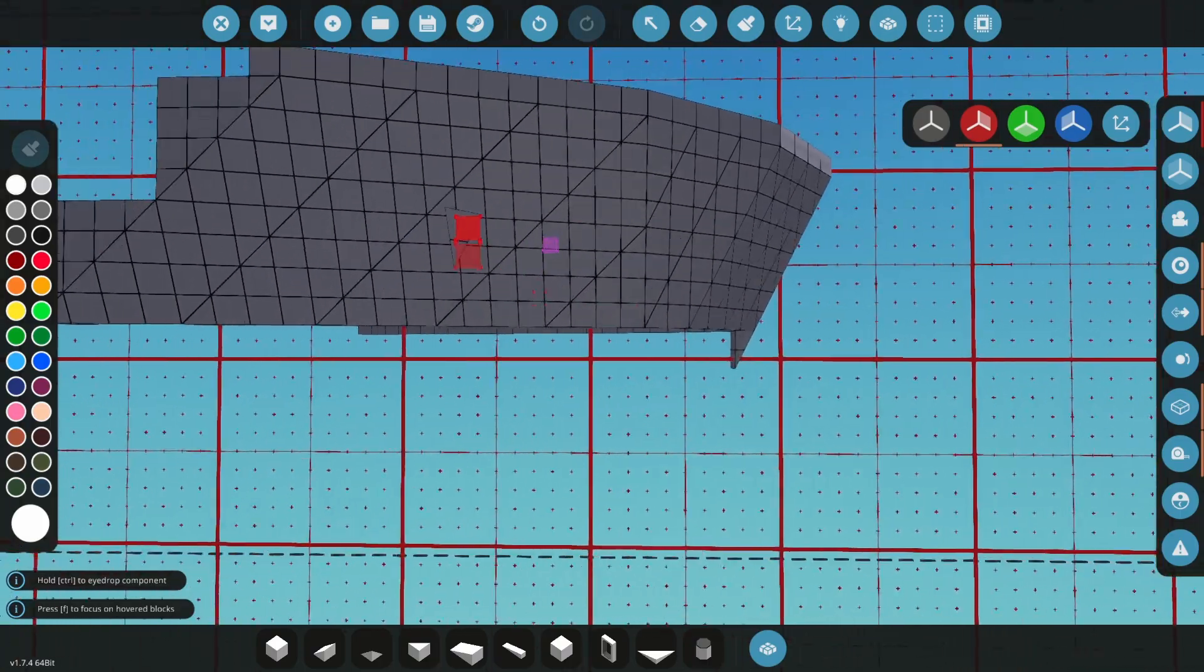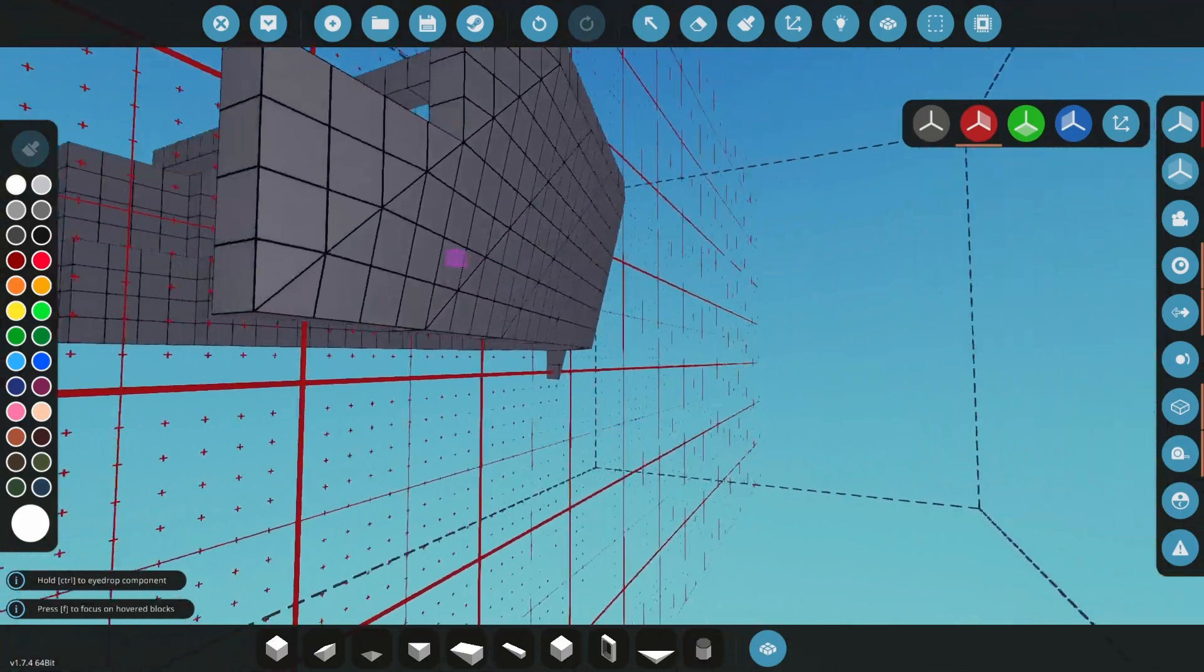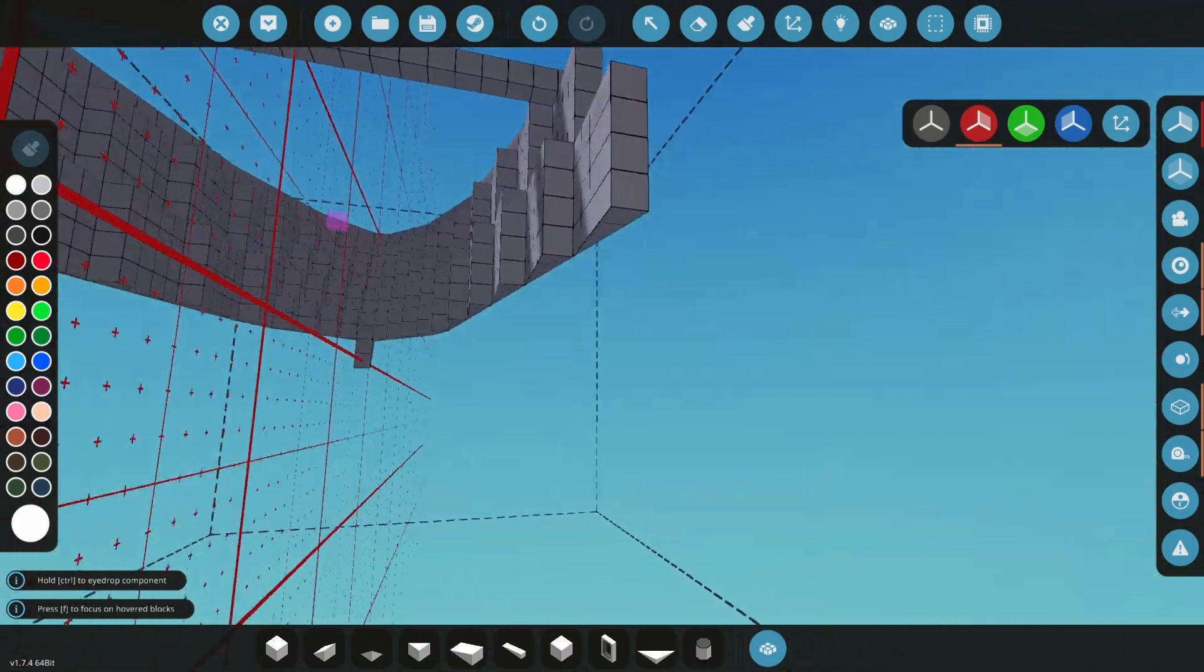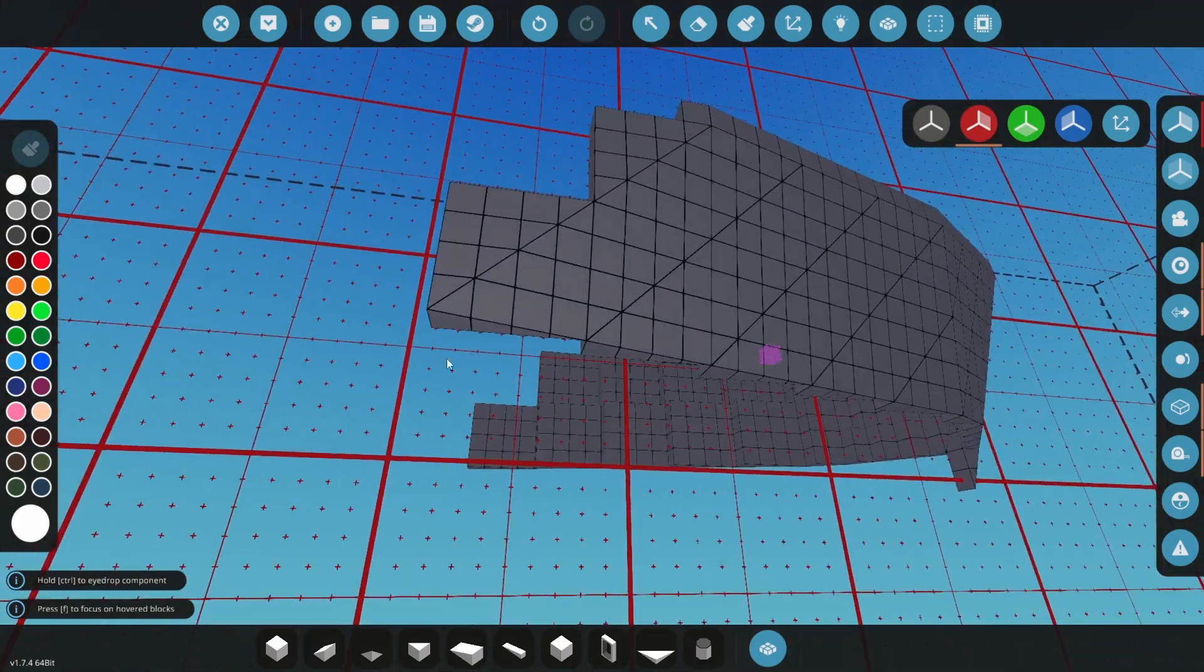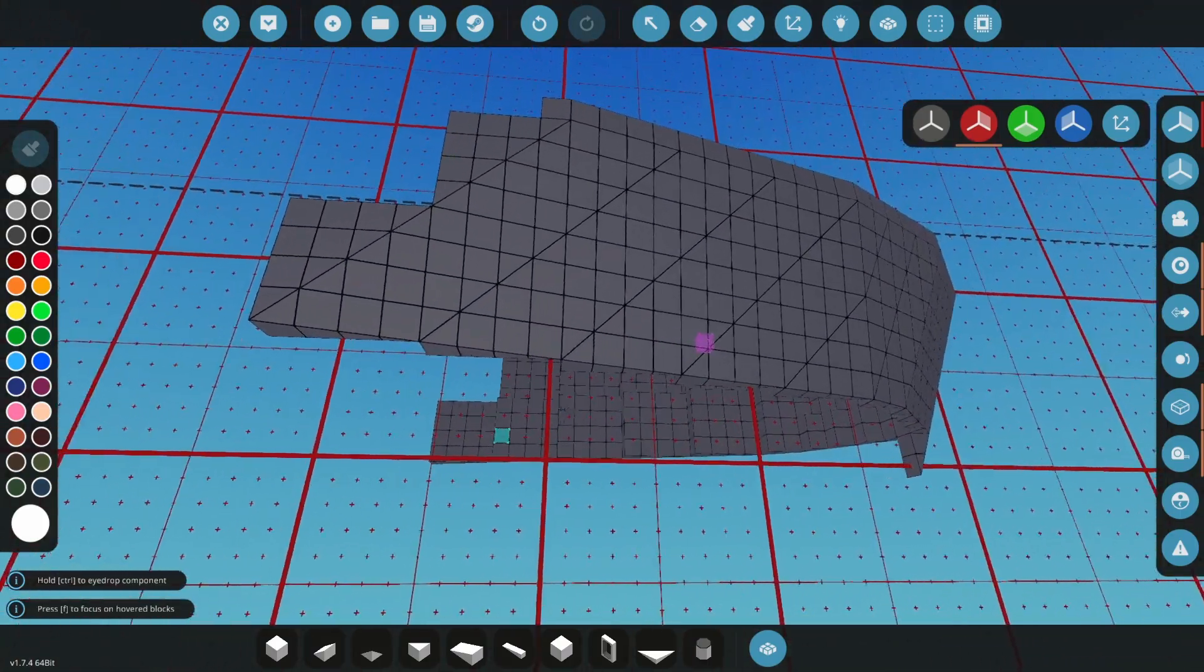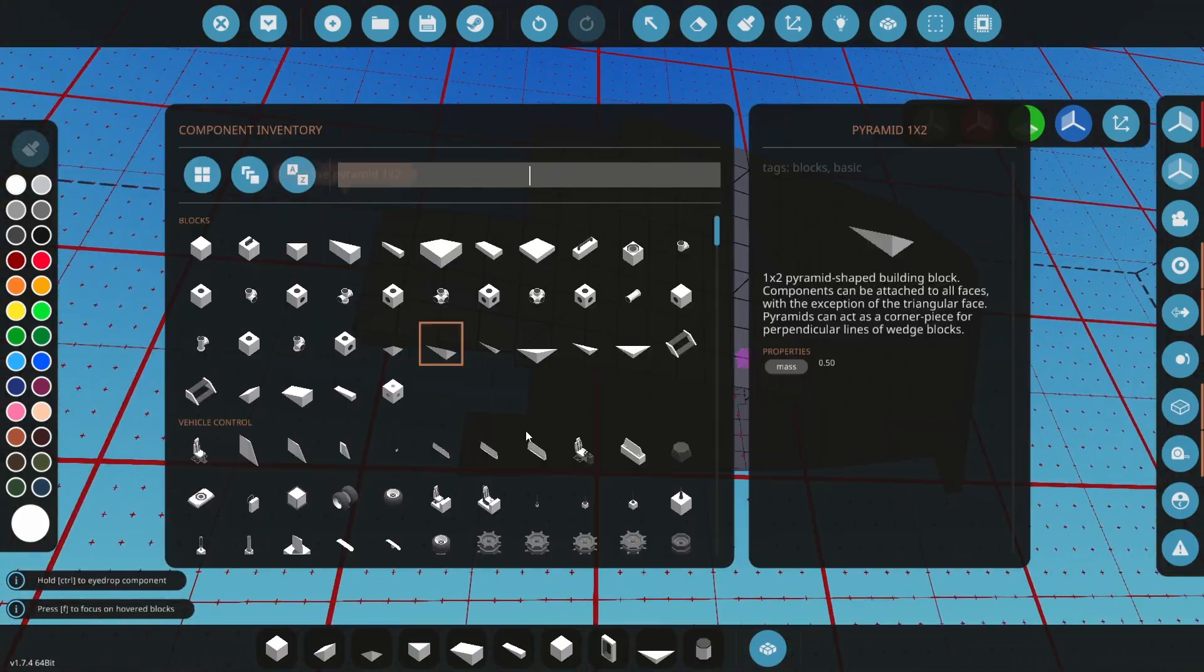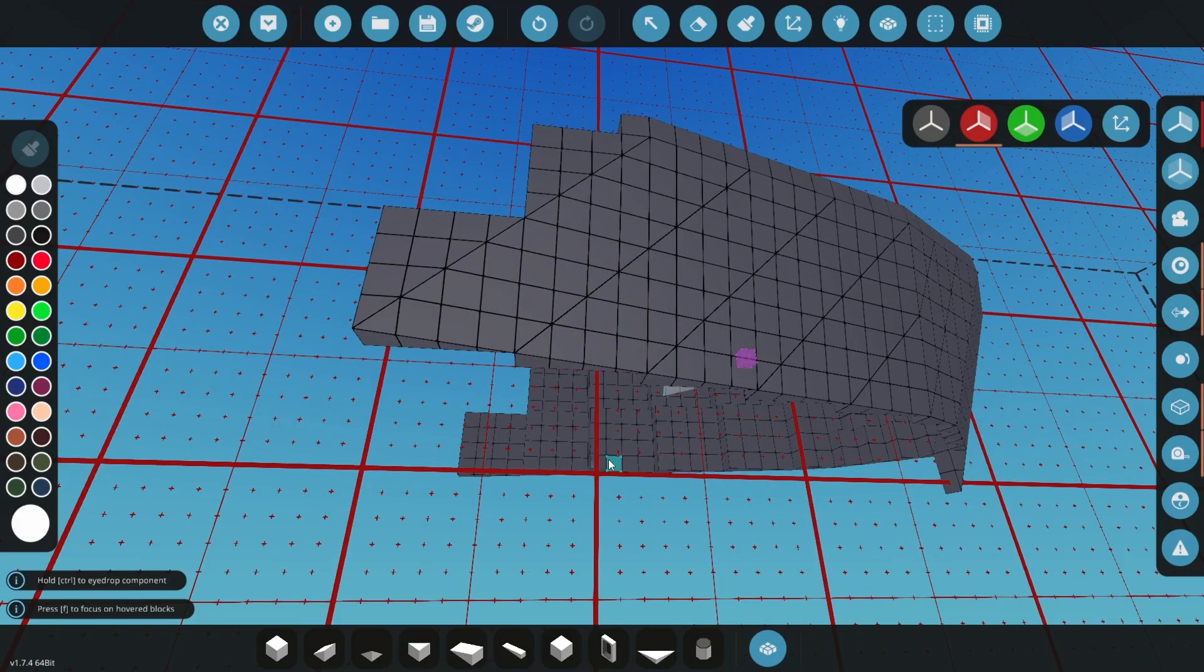Move the camera so that you can see the bottom of the hull. Ships with a wide and flat hull will be more stable in Stormworks. So we want to round this hull out very slightly at the bottom.